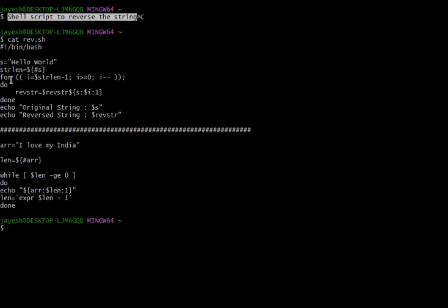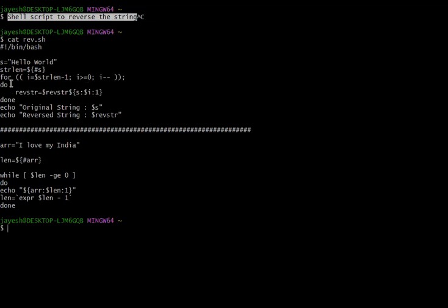Then we are writing the for loop. In the for loop, we are setting i equal to length minus one, and then we are telling that while i is greater than or equal to zero, this condition will keep iterating, and on each iteration it is going to reduce by one, so at last it will become i equal to zero.